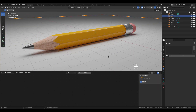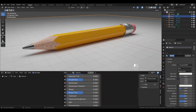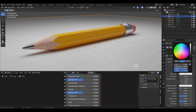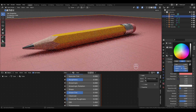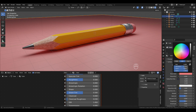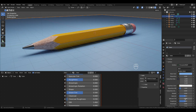Select the cube and add a new material, rename it 'table'. For the base color, set saturation to 0.75 and hue to 0.605. Change the roughness to 0.4.